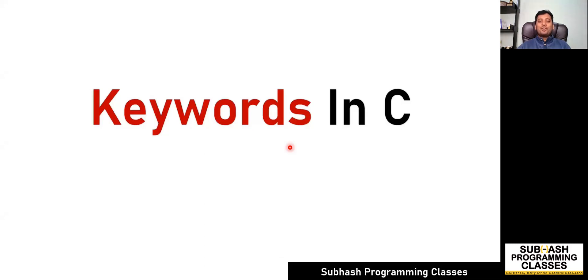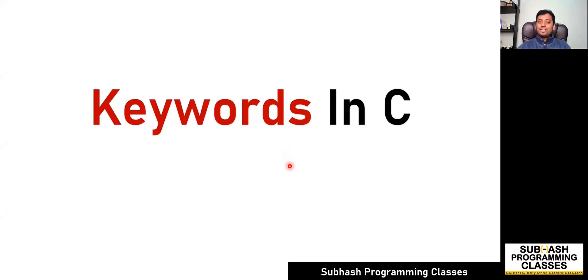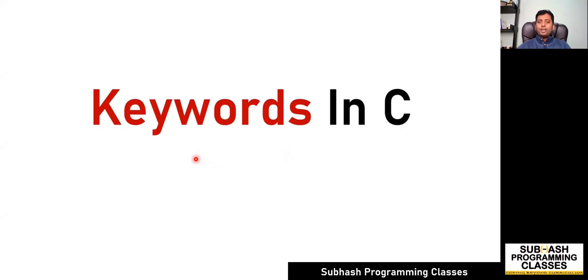Hello all, welcome to this new lesson. In the previous lesson, we discussed the difference between compile time error, runtime error, and logical error. In this lesson, we are going to discuss keywords in C. It's a very simple lesson, but it's a very important lesson. So let's discuss.